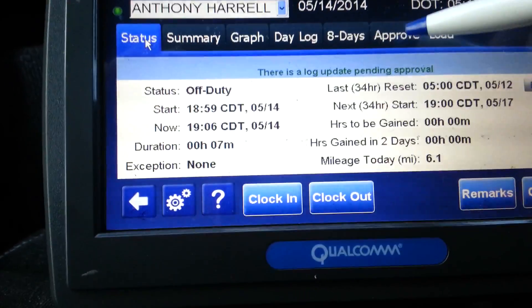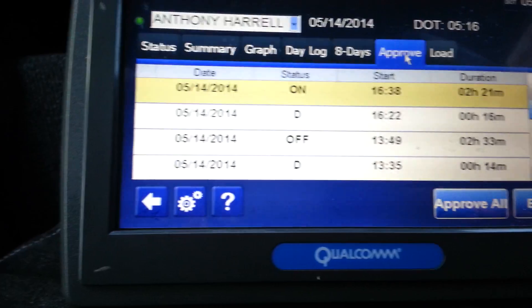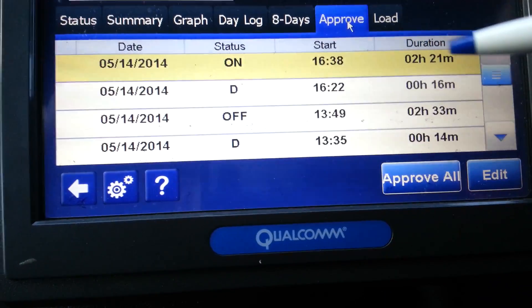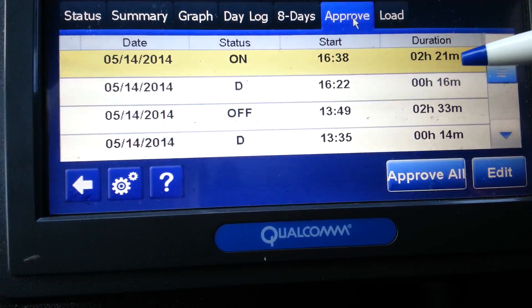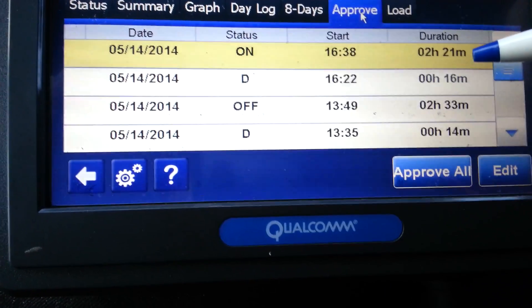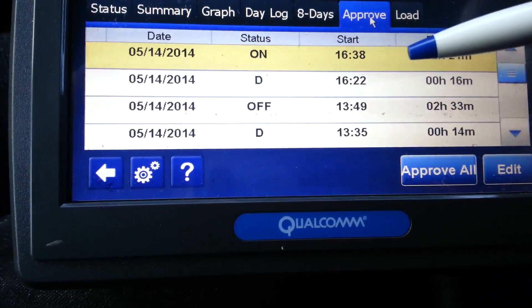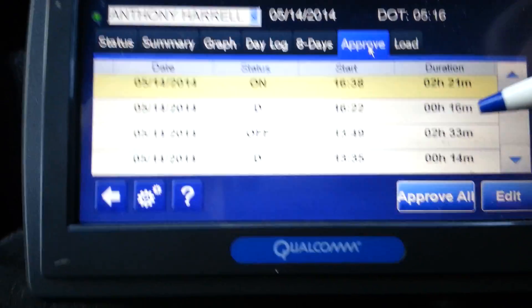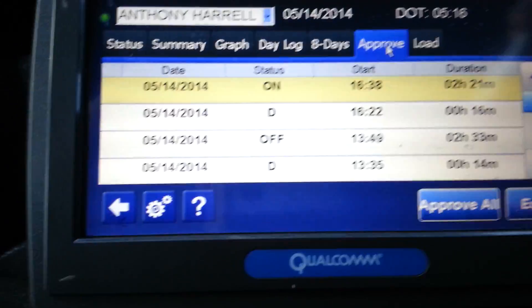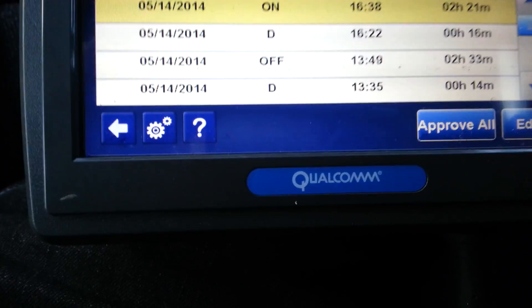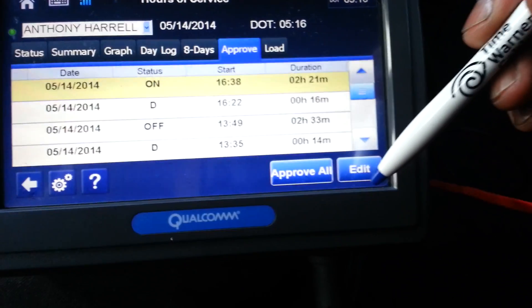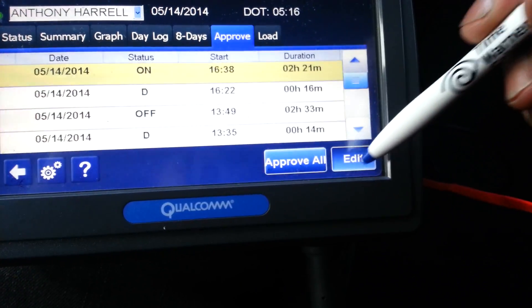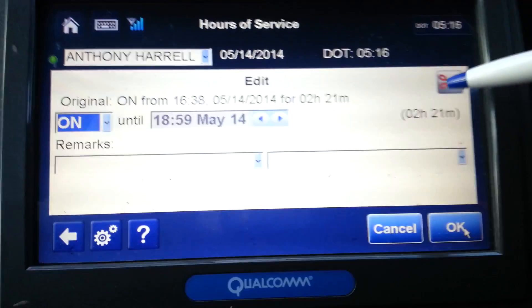So how you edit it, you will go into approve. You see that? I was sitting on on-duty for 2 hours and 21 minutes. I was already back at the terminal, I just forgot to change my status. So what you're going to do is you're going to hit edit.